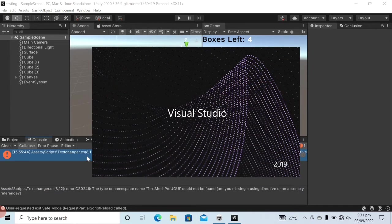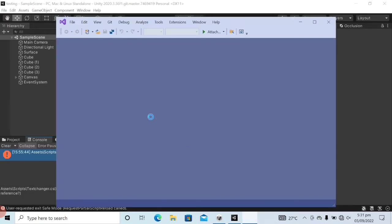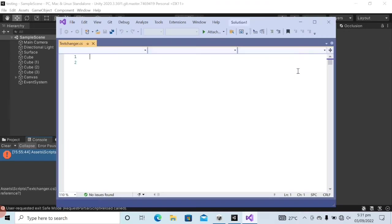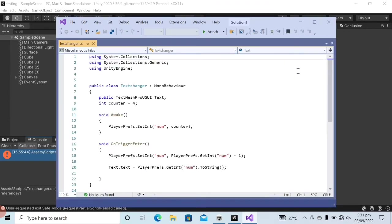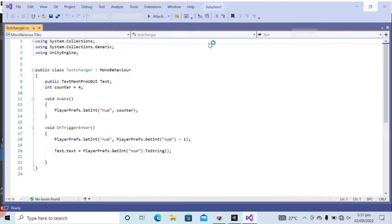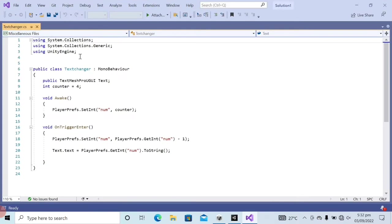You can see that Microsoft Visual Studio is opening. Microsoft Visual Studio has been opened.